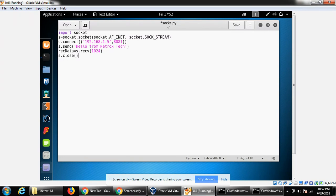After that we need to close the socket with the close function. We can also print the received data sent by netcat to us.